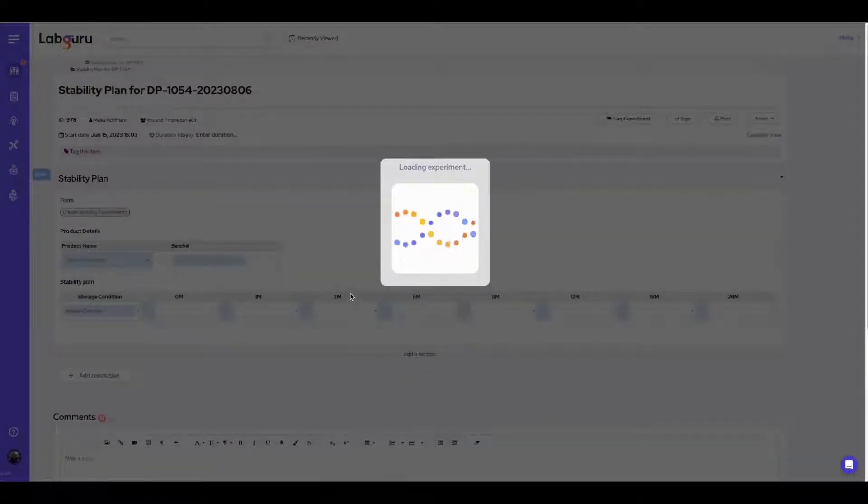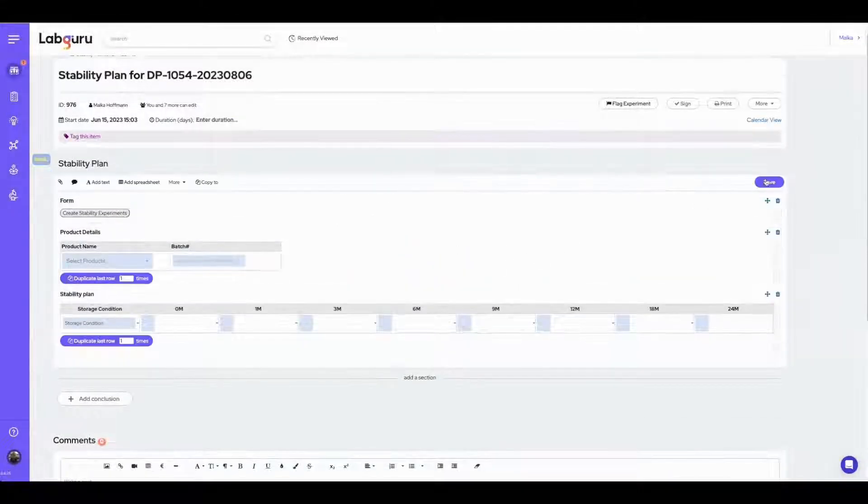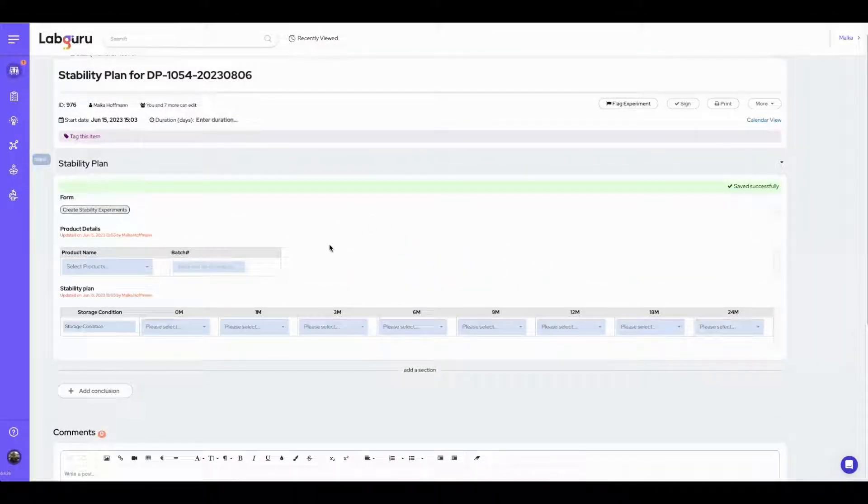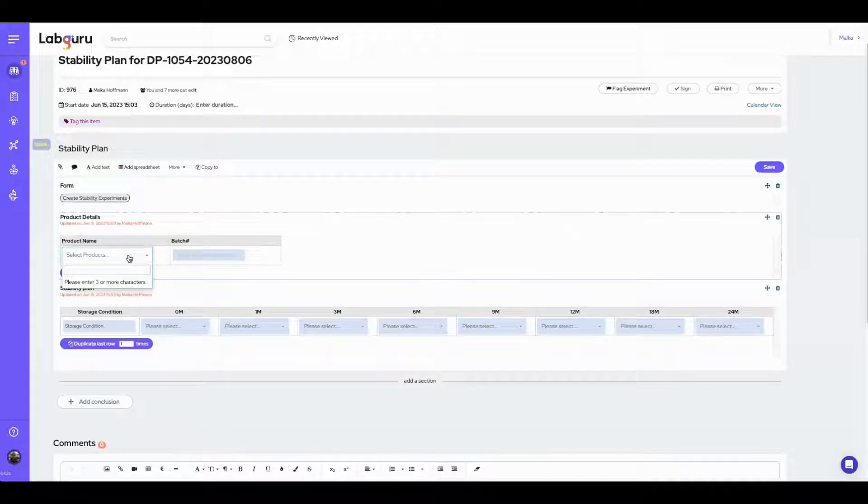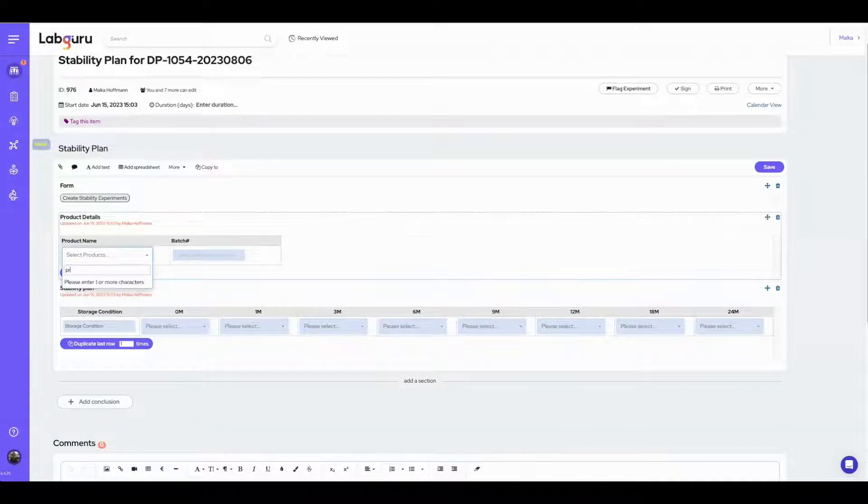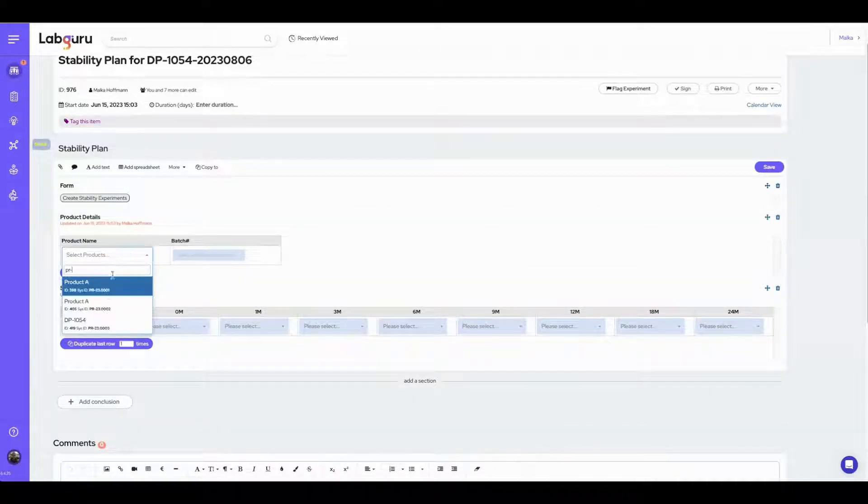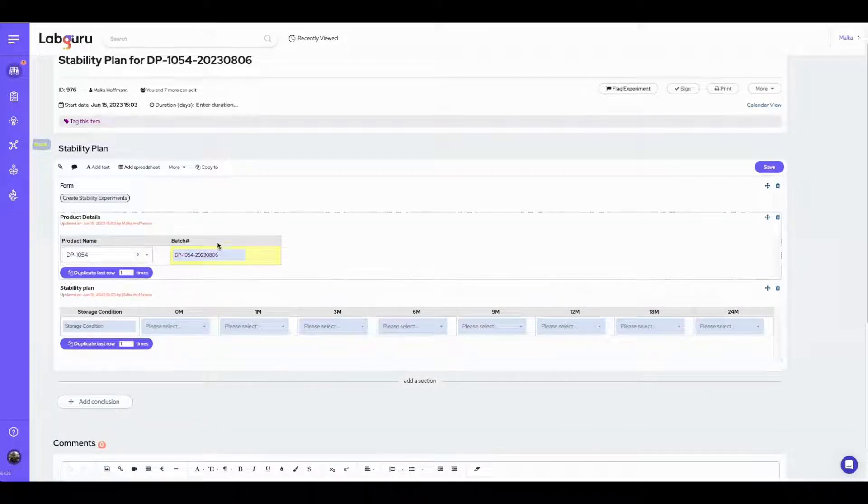Here in the newly created stability plan, I start with choosing the product that should undergo stability testing, and the batch number is populated automatically. I can also add more products if needed.